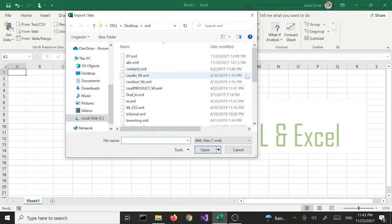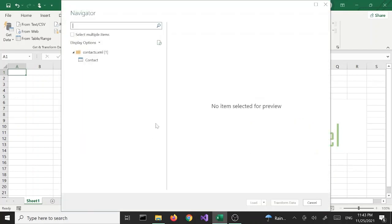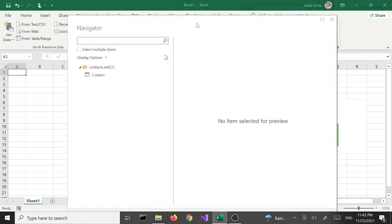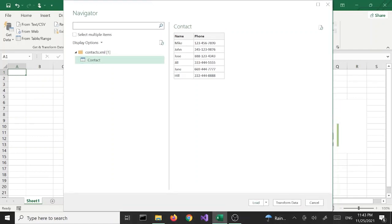File Explorer opens and we are going to select the file we are looking for and click Import. We'll be presented with the Navigator window — it shows the file name and a contact table. This icon represents the table. We're going to select that; until we select it, the two buttons here will be grayed out, but once we select it the data will display as a preview and the buttons will light up.